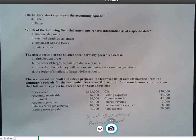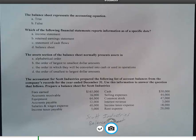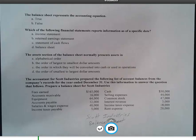Our last handout video was more or less about the income statement and how the income statement determines net income or loss, and how that net income or loss flows through to the statement of retained earnings, and ultimately to the balance sheet. This handout primarily deals with the balance sheet.